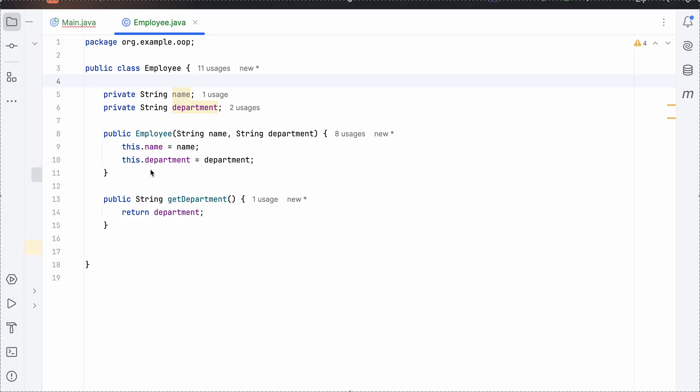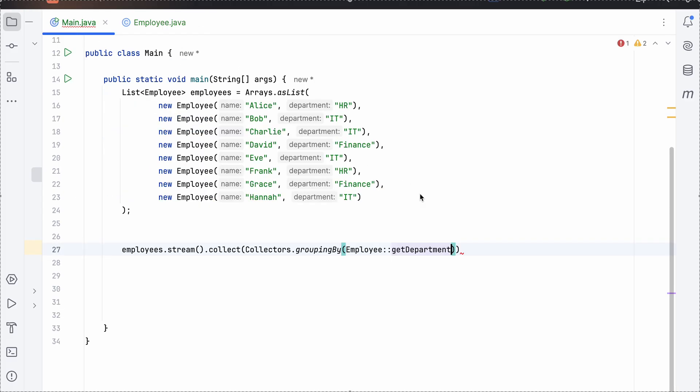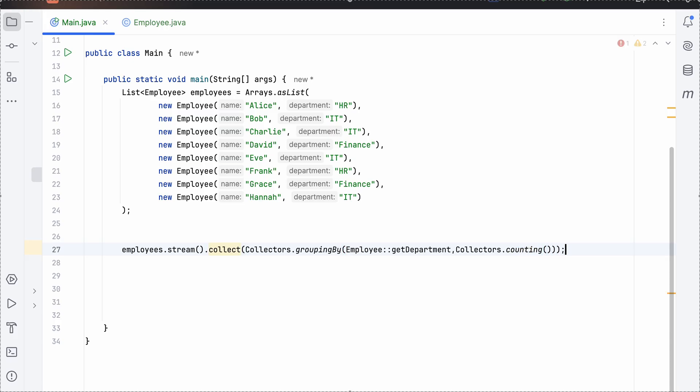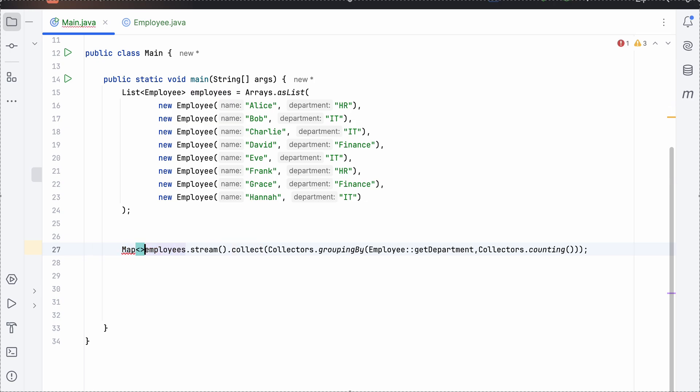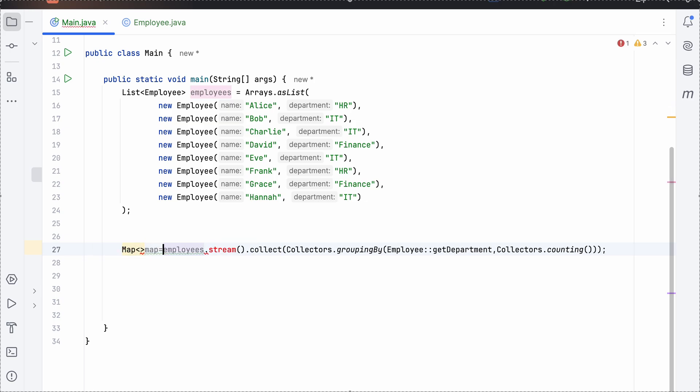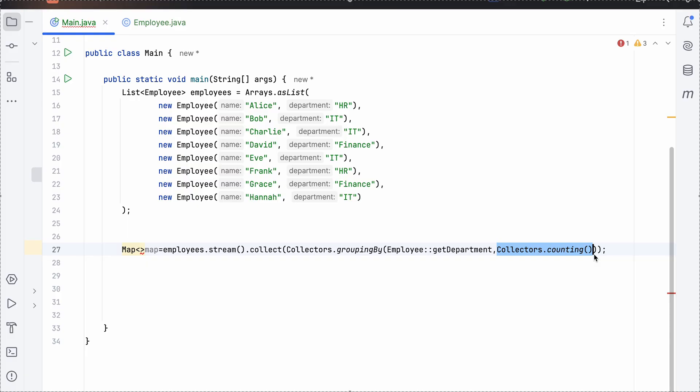Like when you are creating the getter setters for this particular object, right? And then we need to use collectors.counting. And this gives us back a map. So a map of string and long and how do we get that? This is the string part and this is the long part.